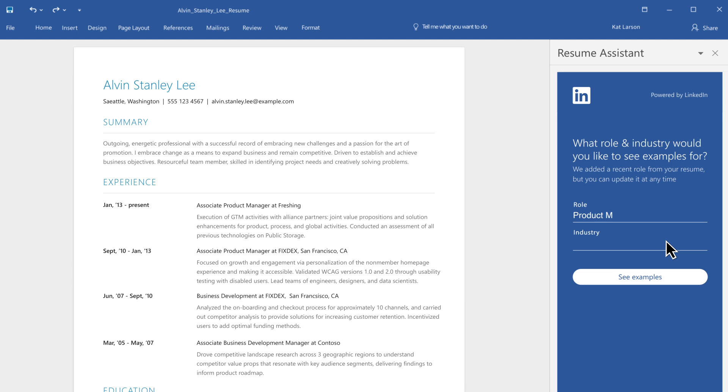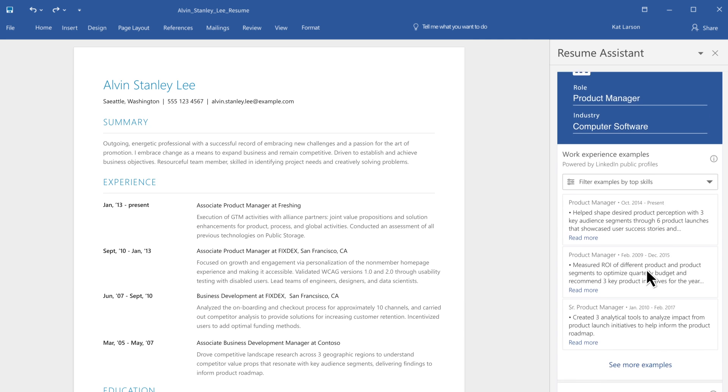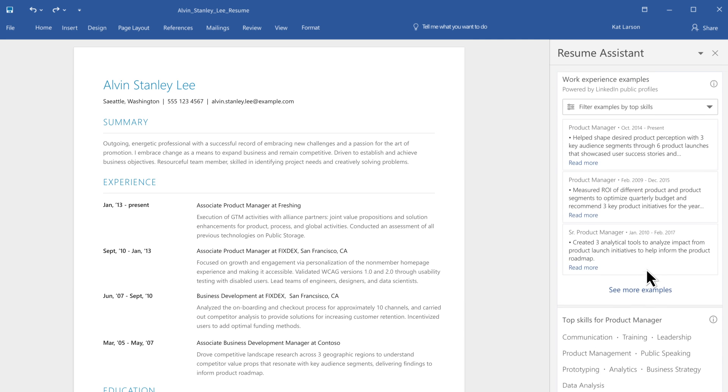With Resume Assistant, when job seekers update their resumes or CVs in Word, they'll be prompted with helpful tips and resources.